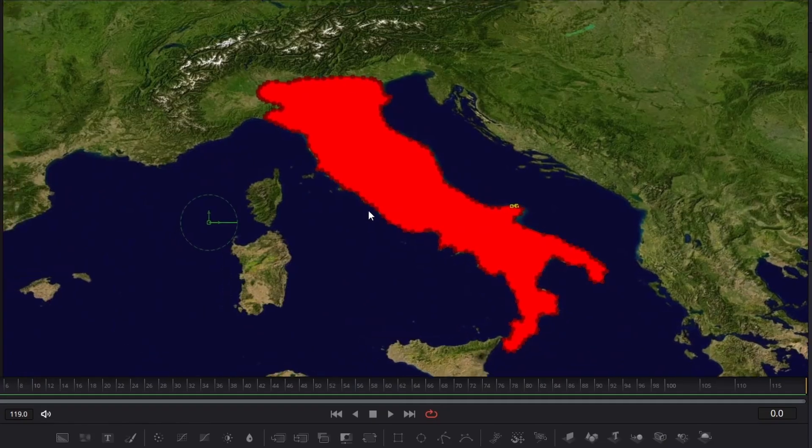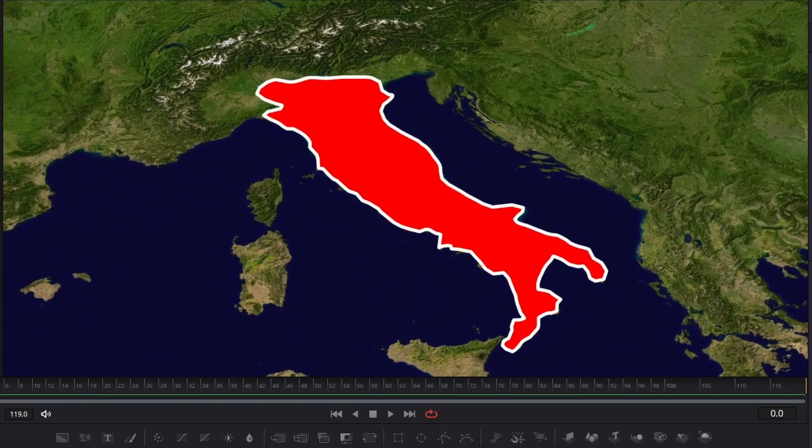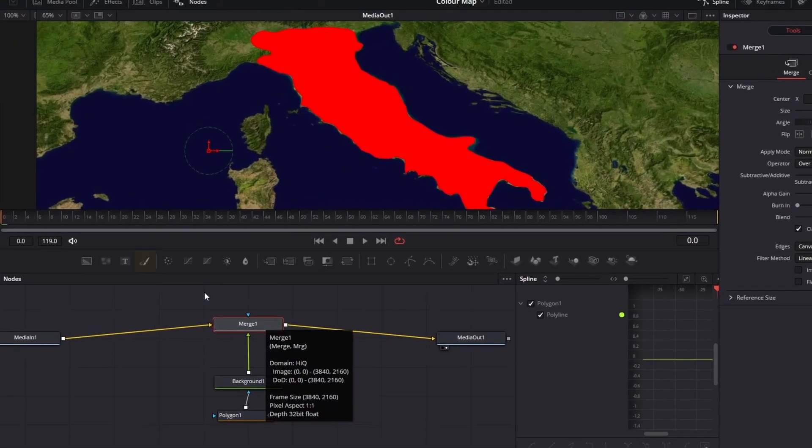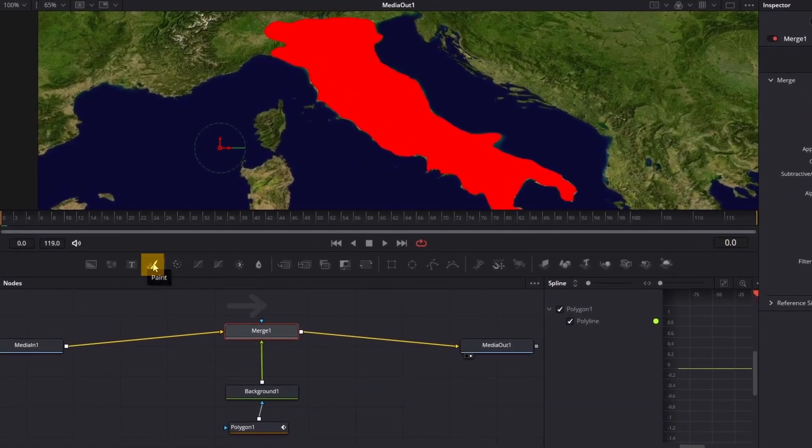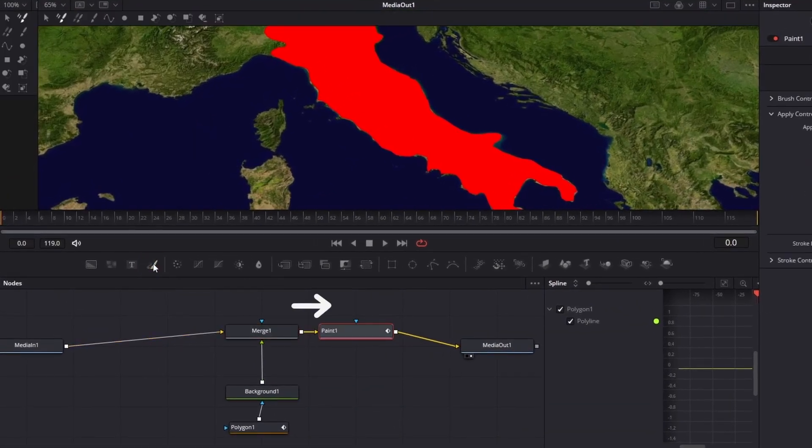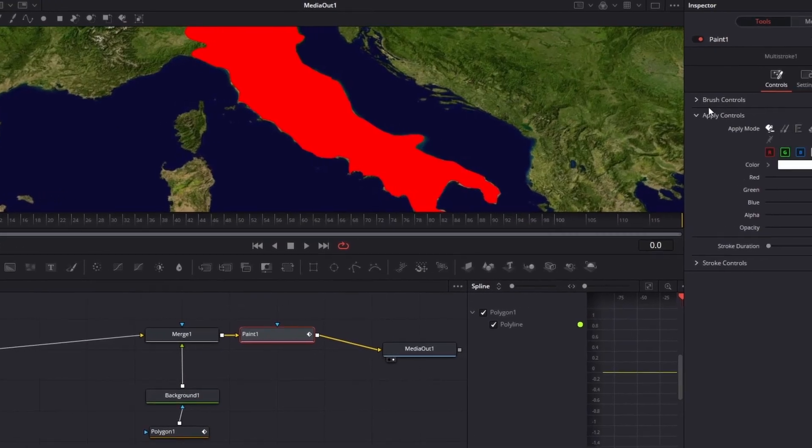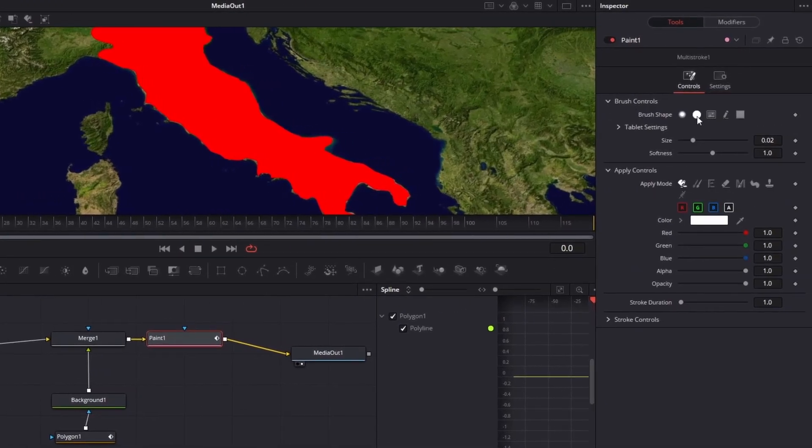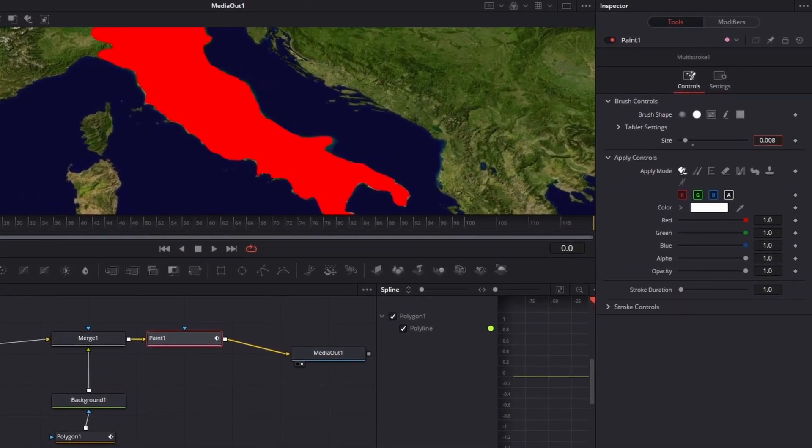Now we can add a white border. With the merge node selected, press paint to add it in front of our background. Now come over to the inspector on the right. Adjust the brush shape to solid and lower its size.